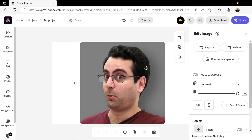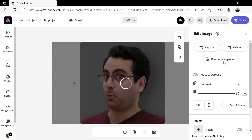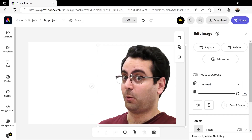Also, let's get rid of the background by clicking Remove Background. Click here to confirm. Now let's add another background — click Backgrounds here.